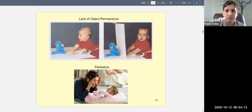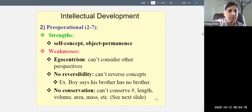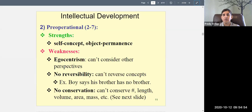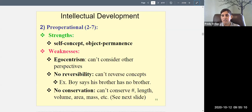Object permanence is the idea that something still exists when we don't see or hear it. Children lack this during the sensorimotor period. As we enter the pre-operational period — ages two to seven — the previous strengths remain and the former weaknesses become strengths. The child now has a self-concept, will recognize themselves in a mirror, and has object permanence. Covering a toy no longer fools them; peekaboo is no longer interesting.